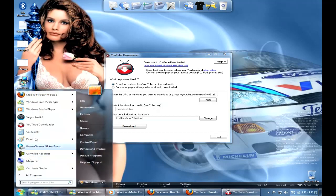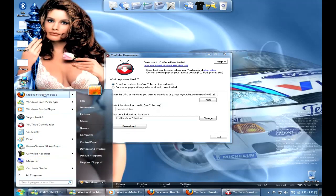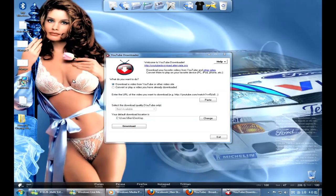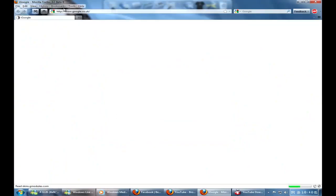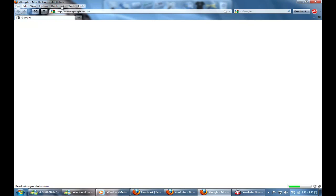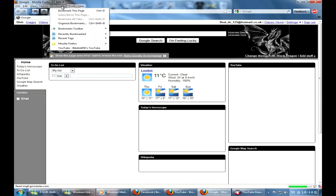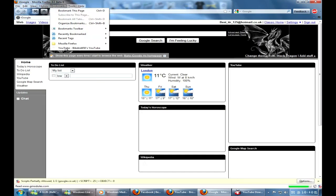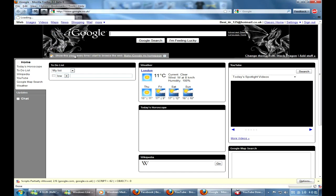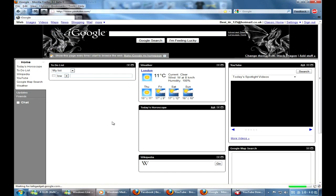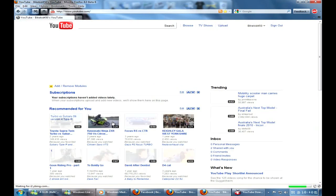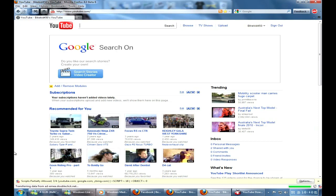So basically what you do is you just want to go on YouTube, and I've got one open. We're going on YouTube, there we go. Right, we've got YouTube. Now you've found the video that you want, so you just go on the video, we'll go on this one.